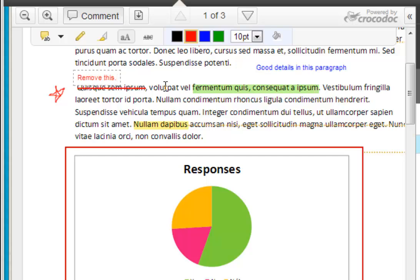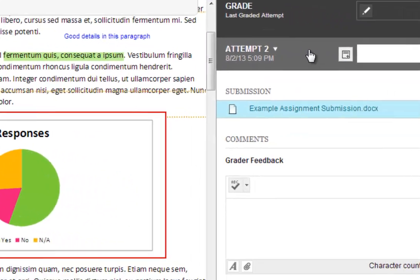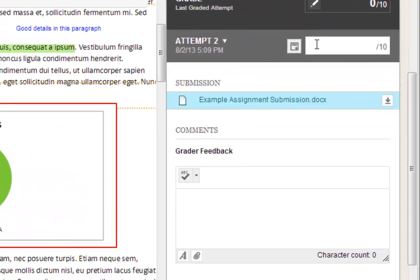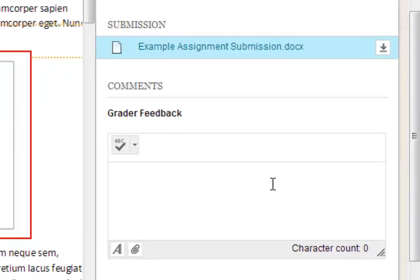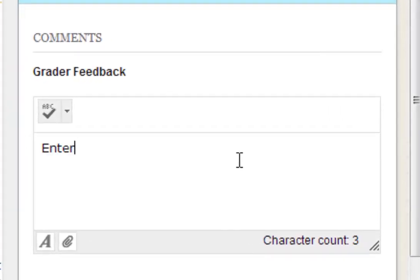Once you are done marking up the document, it's time to grade the assignment. You can enter in a grade in the attempt box. If you have any additional feedback for the user, you can type it in the comment box below.